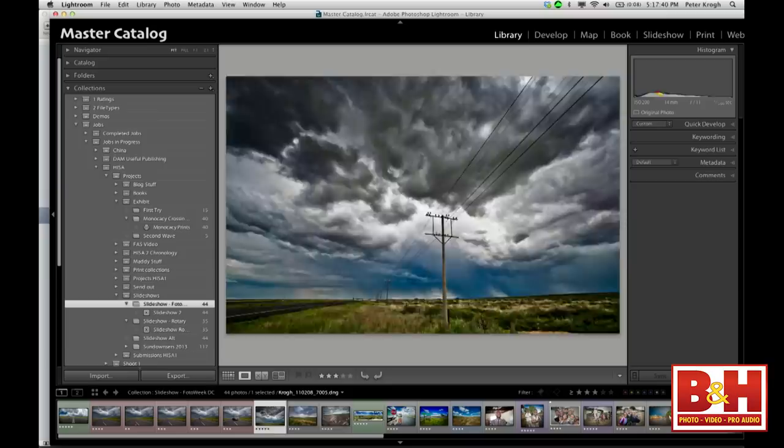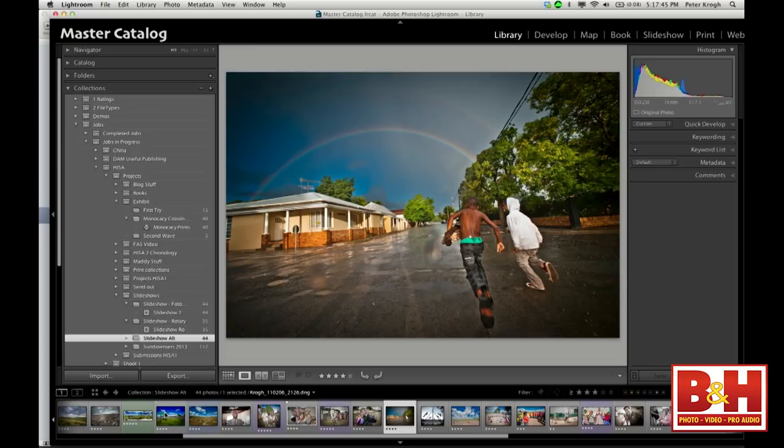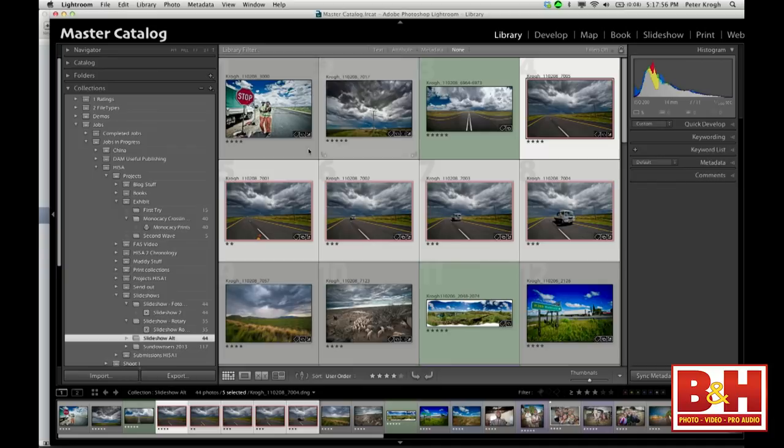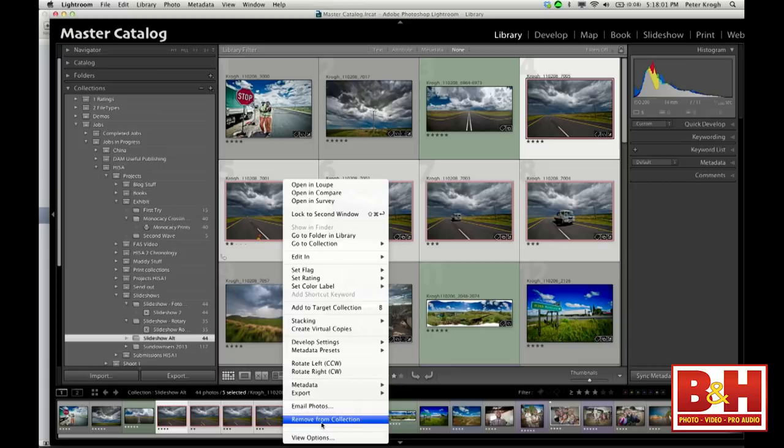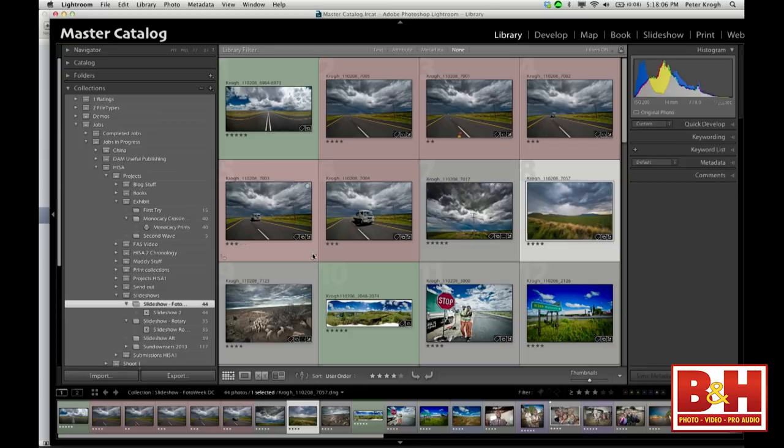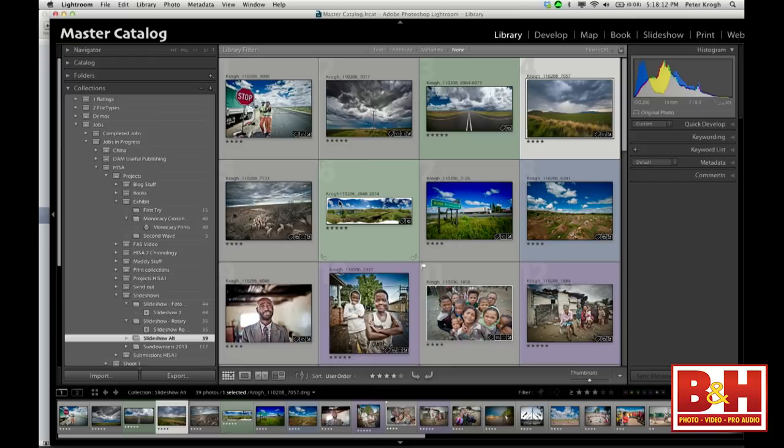I can look through both sequences and see if I really like one sequencing over the other — maybe show them to two different people and see what they say. Or I might decide some pictures don't belong at all. I can right-click and say 'remove from collection.' So this still has all 44 in the original sequence, but this alternate is now down to just 39 in the new sequence. This ability to recombine and put images into useful groupings is very powerful.